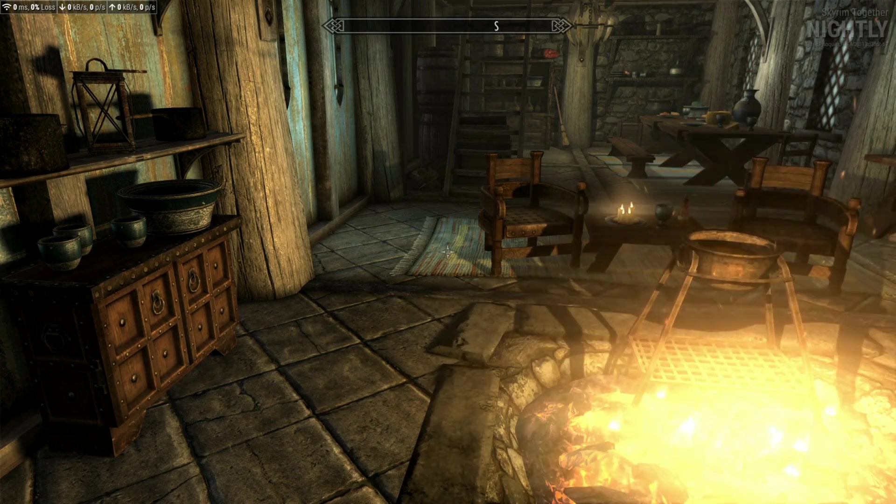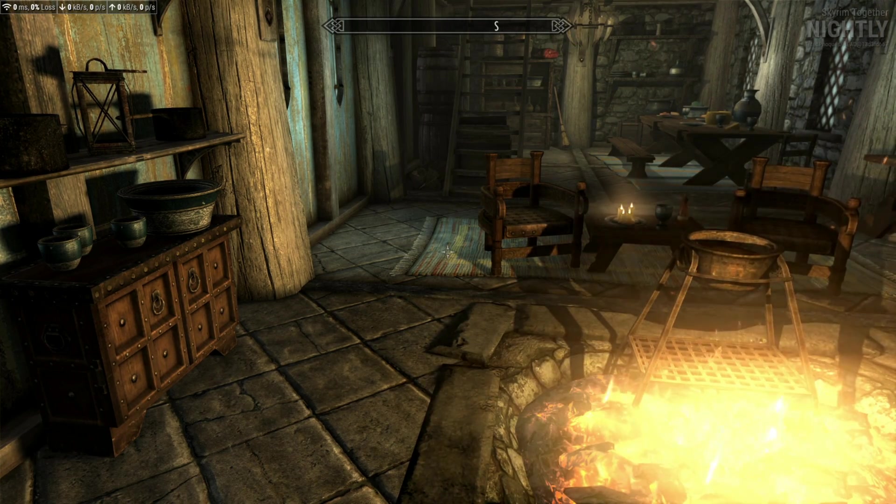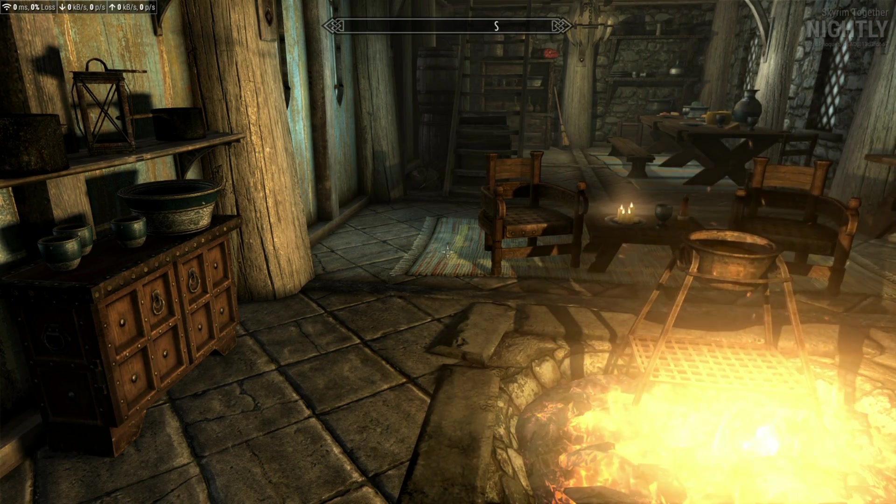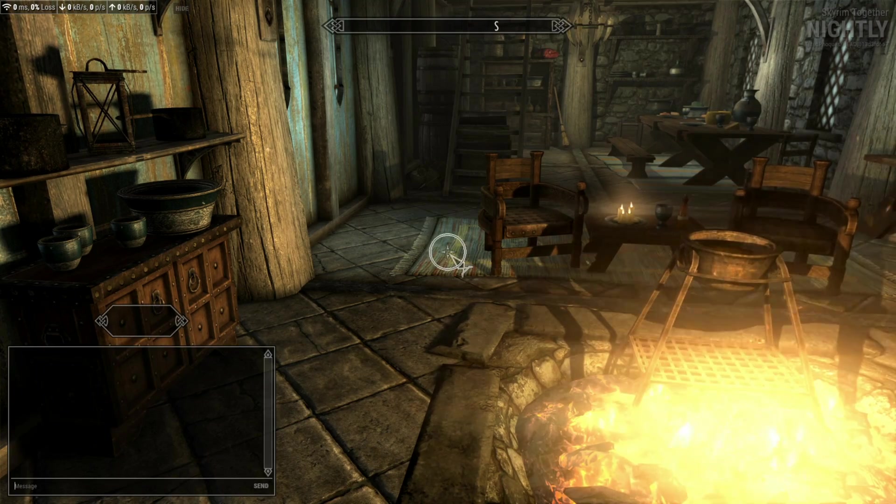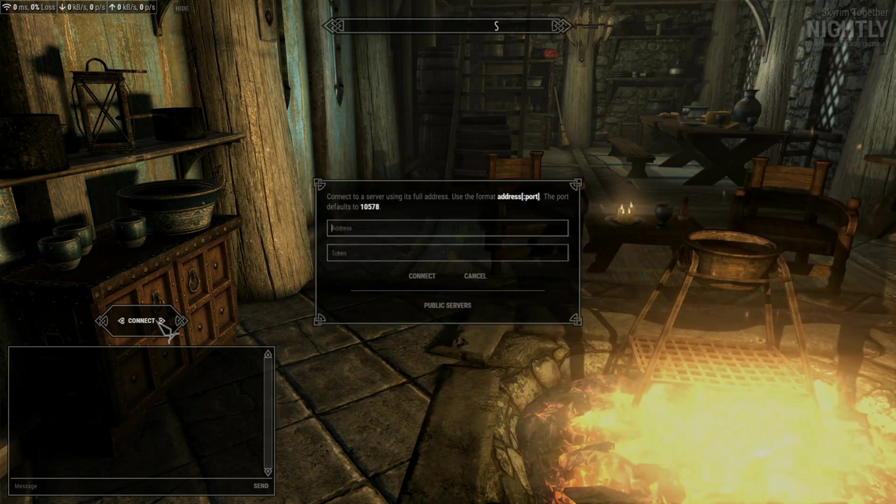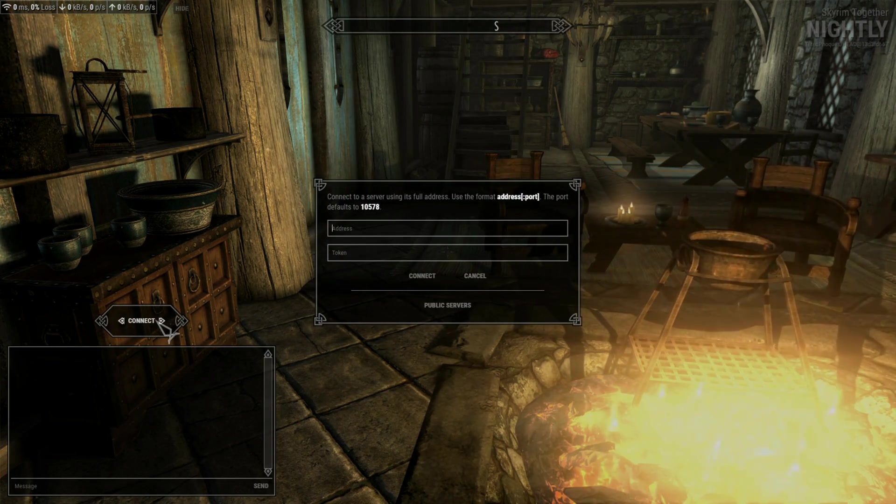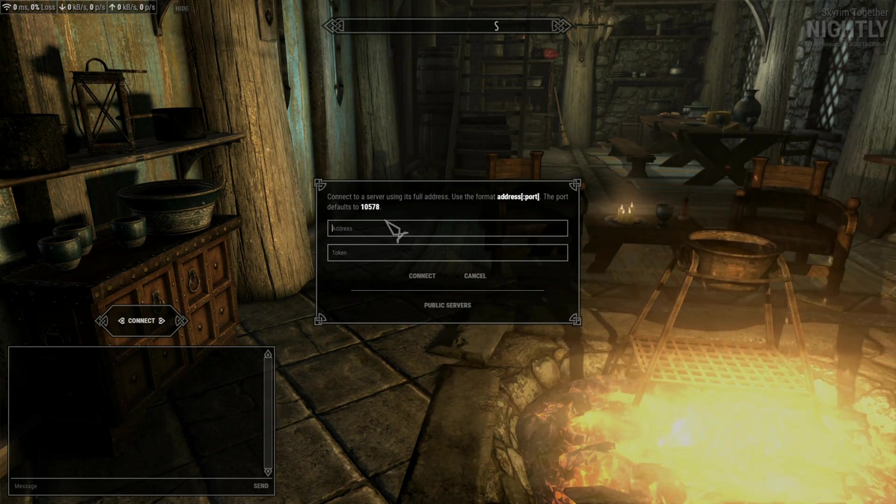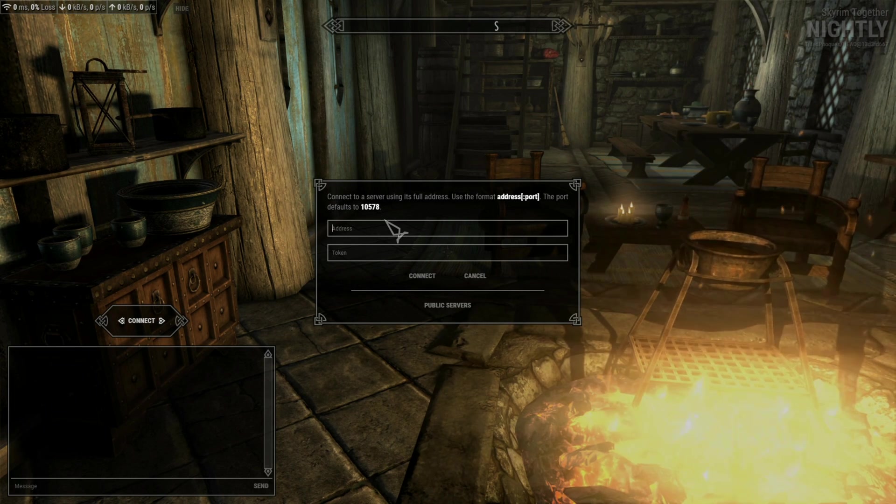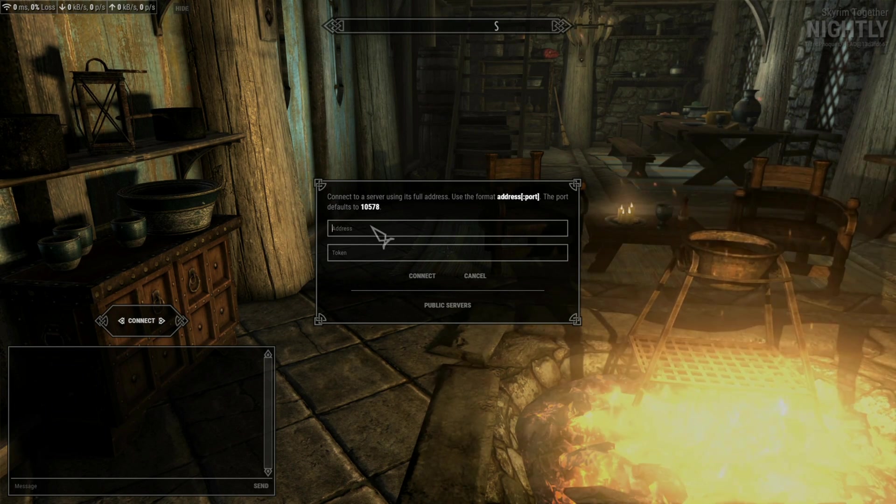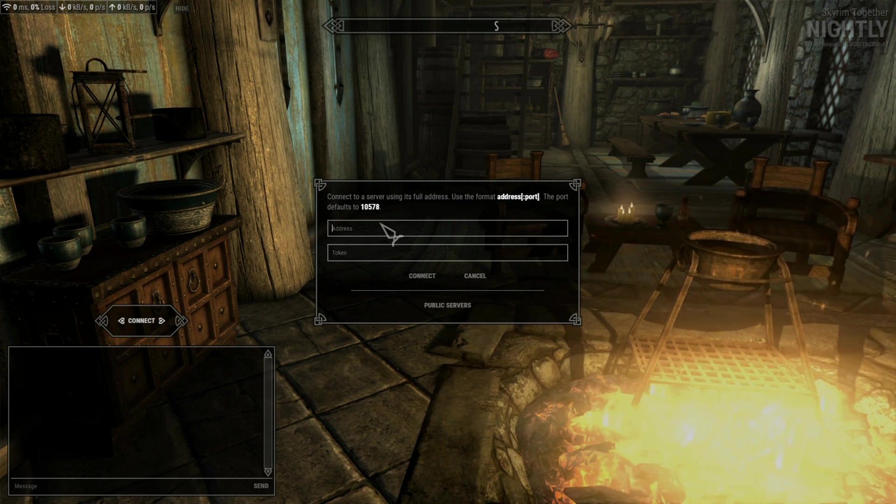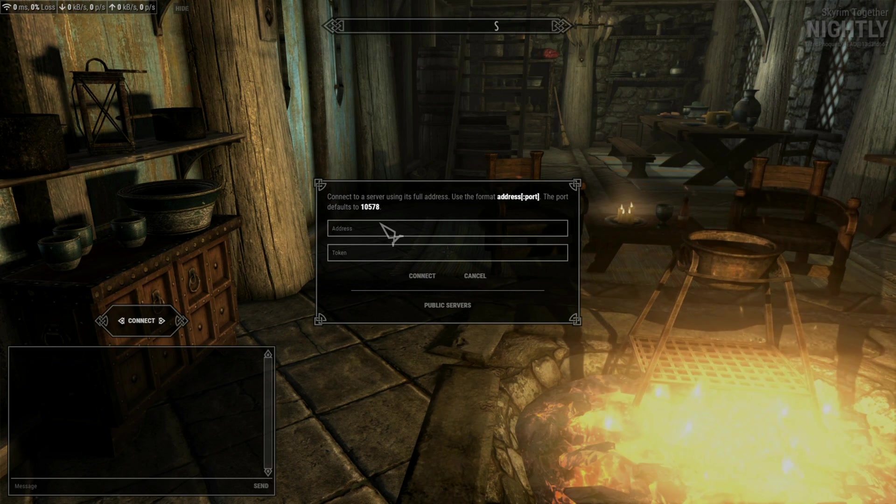To access the server menu, you press your right control and it pops up like this. You hit connect, and then if you know the address of a private server that you want to join, you would type it in here. The next video I do, I will show you how to make a private server using Hamachi.